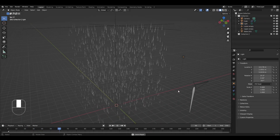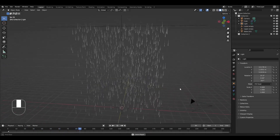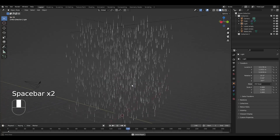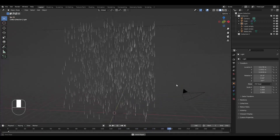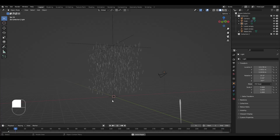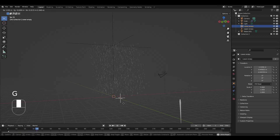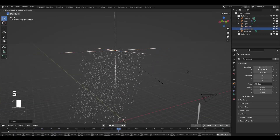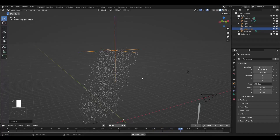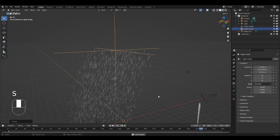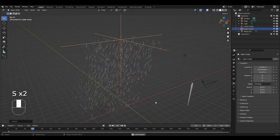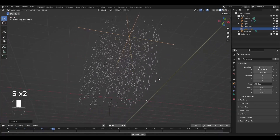What you just saw was one of the many scenes that you can create using the rain generator we're going to create in this video. We will make it so that we have control over the direction of the rain, how much rain, and the scaling of the rain. It's going to be a very flexible and easy system that will make every scene look a thousand times better. Let's jump right into it.